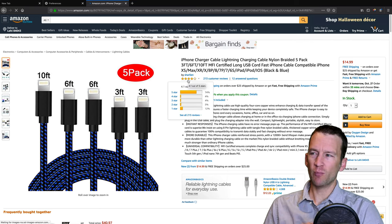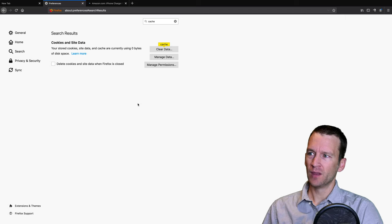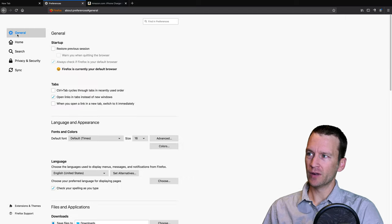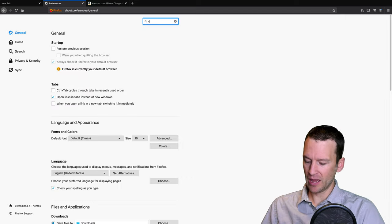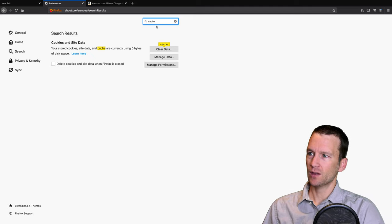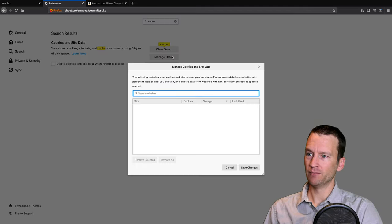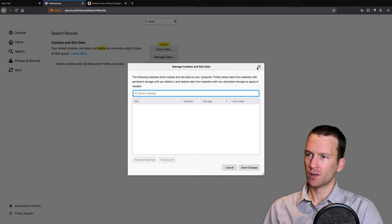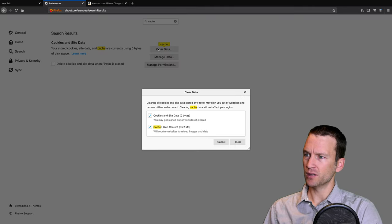So now let's go back to our preferences here. And let's go ahead and refresh this. So we're going to go back to our cache. And let's go into here to this managed data.